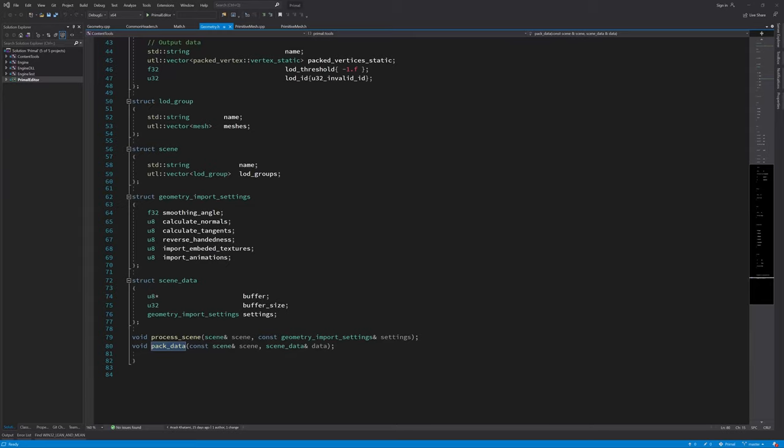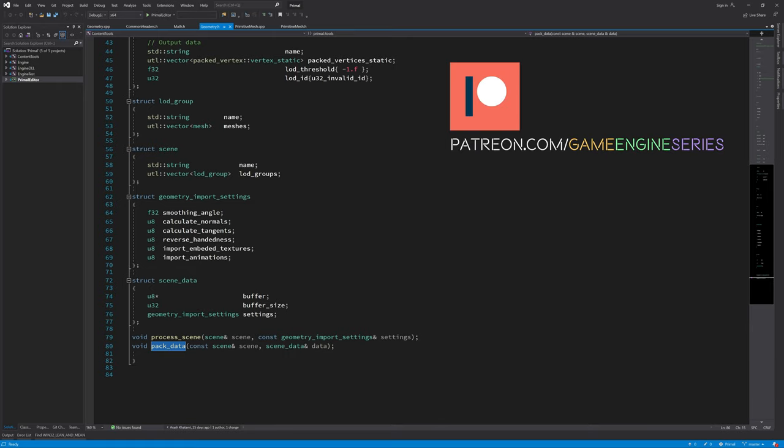Hello everyone and welcome to the game engine programming series where we write a game engine from scratch. Now that we are able to generate geometry using the content tools, we need to send the data back to the level editor so that it can be processed further and saved to an asset file.